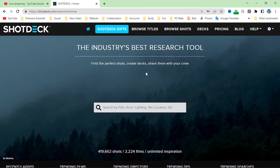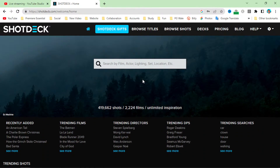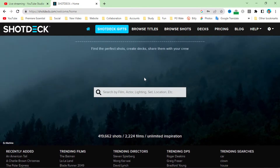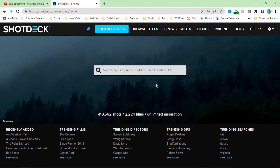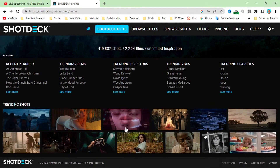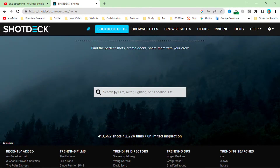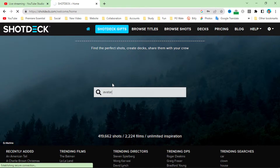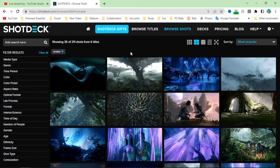If you want any reference from any movie — Hollywood, Bollywood, or anywhere in the world — in the form of images, you simply head over to ShortDeck.com, sign up or sign in, and then you can search any keyword like 'bike', or a specific movie like '1917', 'Avatar', and so on. We searched for Avatar here.